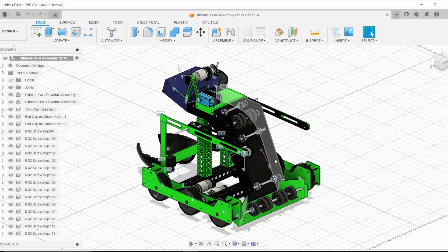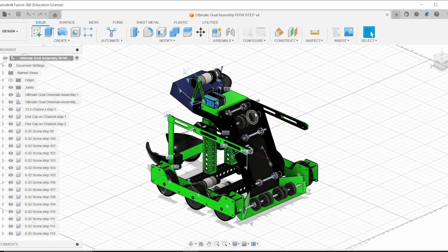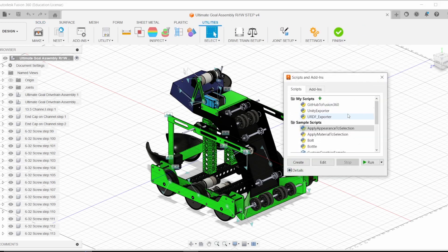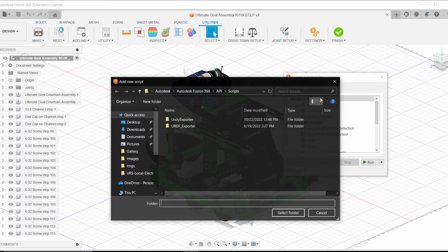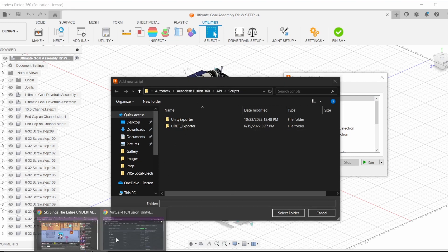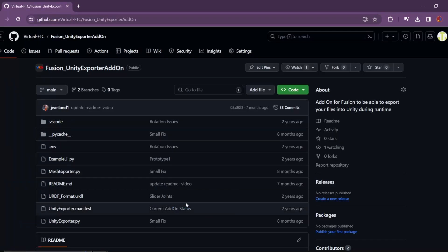Alright, so now heading over to Fusion 360 here, we'll want to add on the add-in, that's complicated to say, but you can see we actually have this robot here that we're going to test the add-on for. So the first thing that you'll do is you'll head over to Utilities, click on Add-ins, and then right here you click this plus button, and then you'll find the folder in which you've downloaded from the GitHub site.